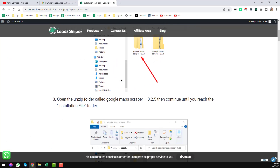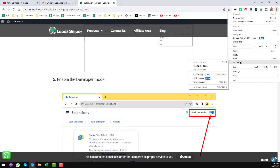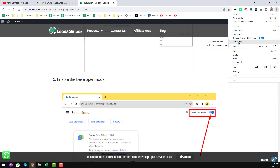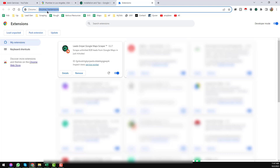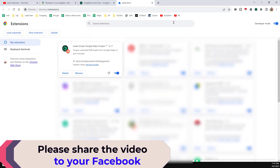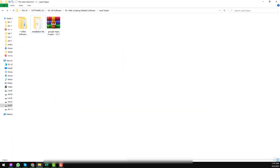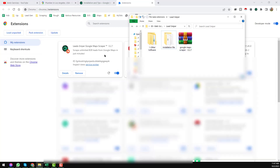You will find all the instructions here — they have explained everything step by step. After successfully downloading the extension on your computer, click the three-dot menu, then click Extensions, then Manage Extensions. When you open Manage Extensions, make sure Developer Mode is turned on. Then drag the installation file and drop it into the extensions page, and Lead Sniper will automatically be added to your Chrome browser.